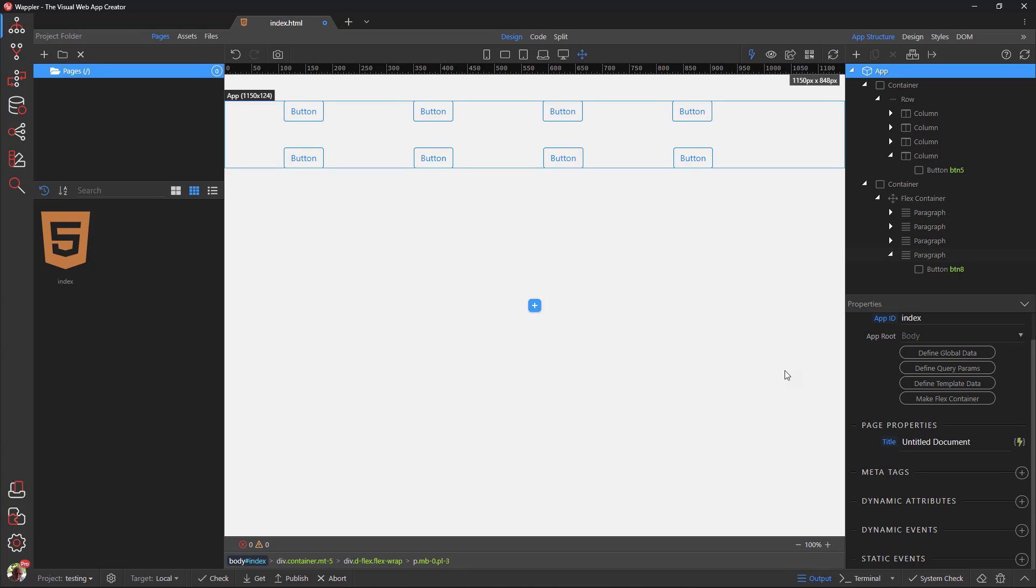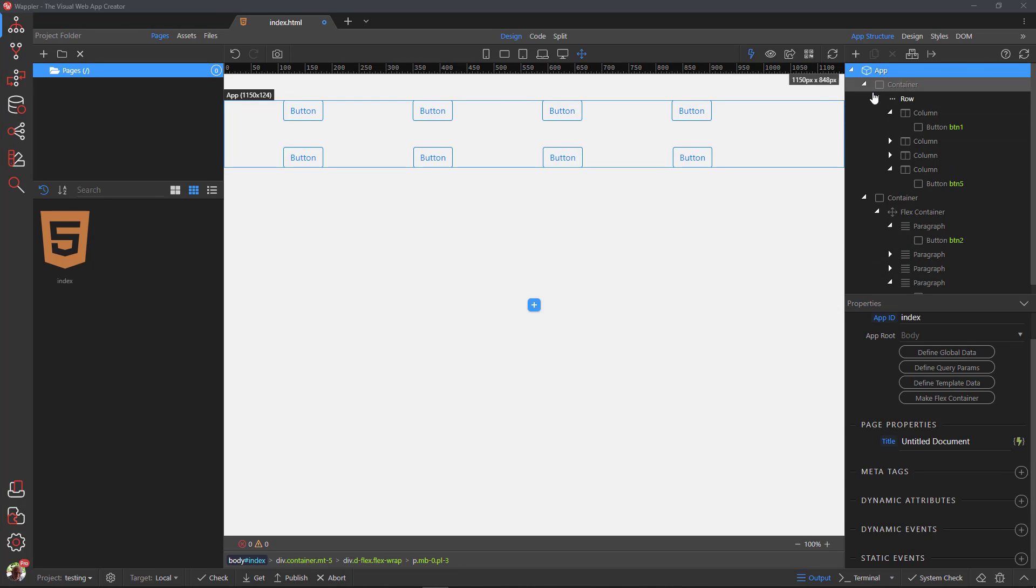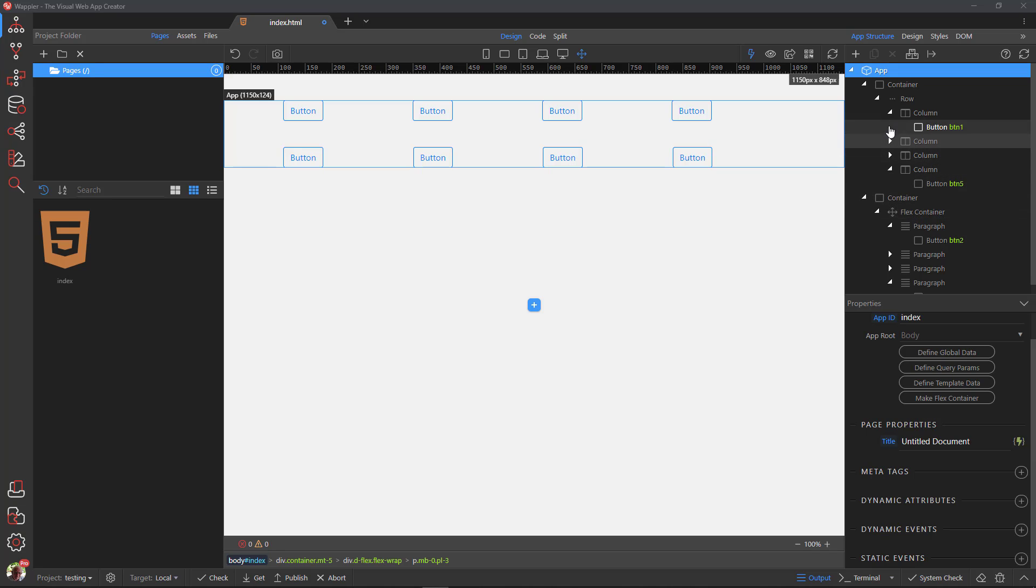As you have probably already guessed, with the example in the second container, I have mimicked the bootstrap grid in the first container. This is where the flex container replaces the row element, and the paragraph replaces the column element.